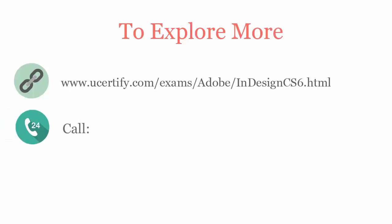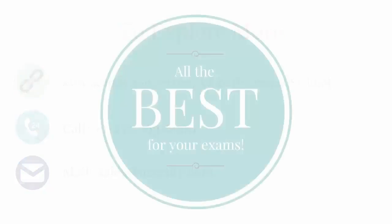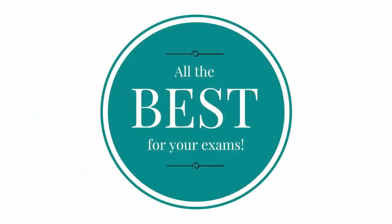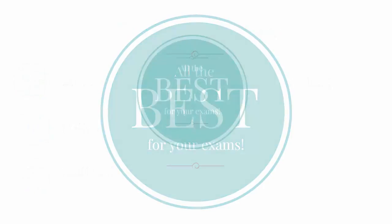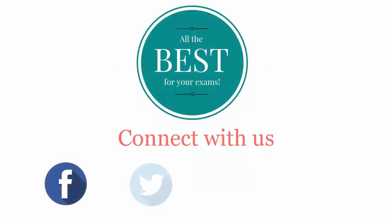You can call us on 415-763-6300 or reach us by email, sales at ucertify.com. All the best for your exams. Connect with us on Facebook, Twitter, LinkedIn and YouTube.